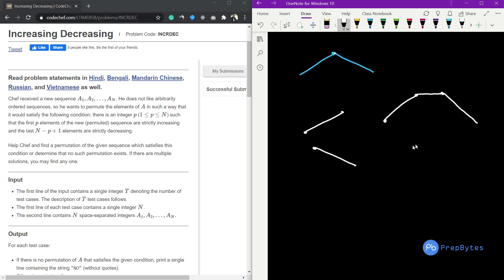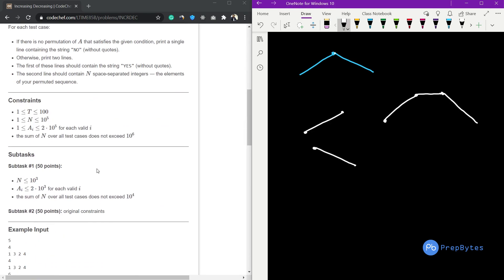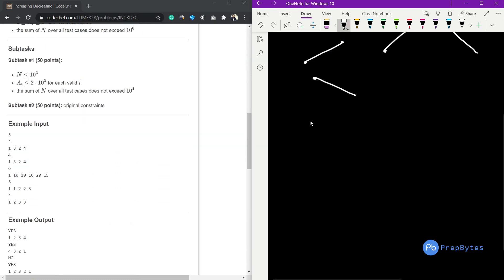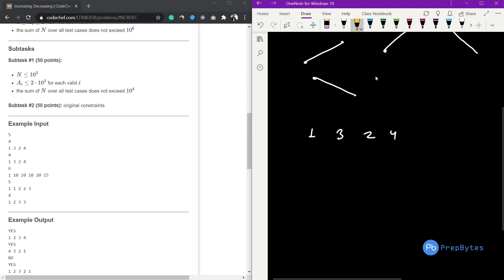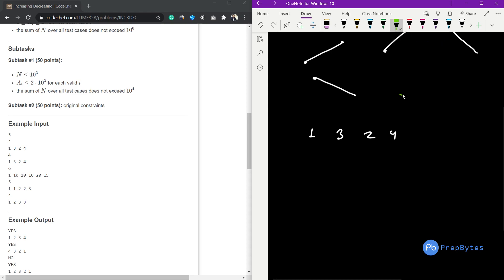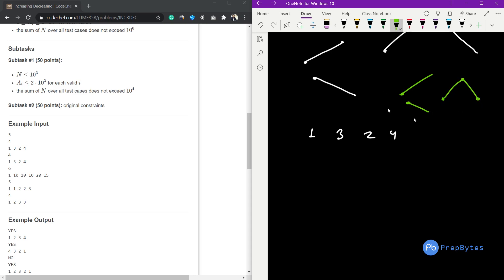Let me take some examples to explain using the sample test cases provided. The first sample is the sequence [1, 3, 2, 4]. We need a permutation that is strictly increasing, strictly decreasing, or strictly increasing then decreasing.